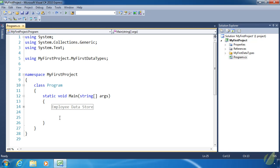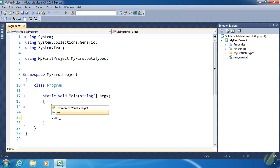As the name implies, it is anonymous. We cannot reference the data type of an anonymous type. However, we can create anonymous objects and the compiler will sort everything out. Since we don't have a data type to specify when we declare an anonymous object, we have to use the var keyword.